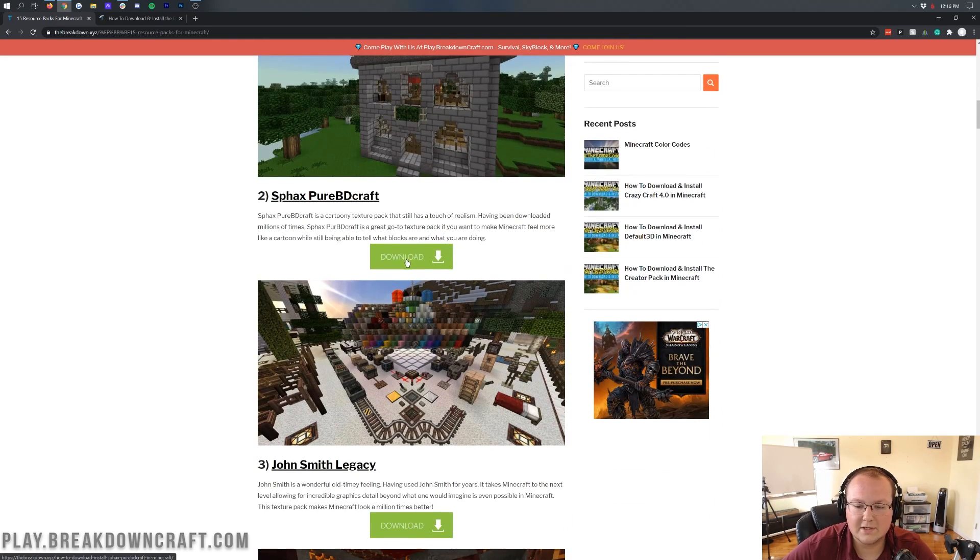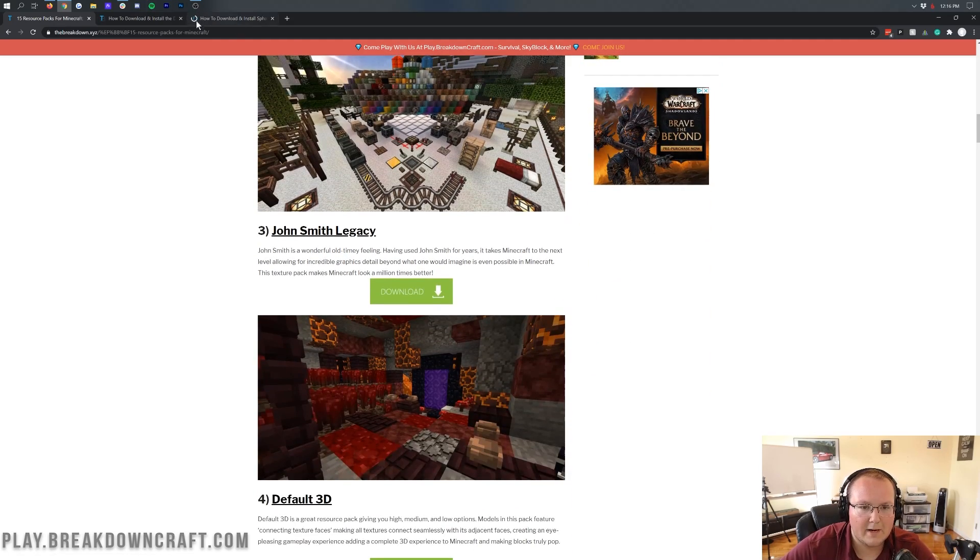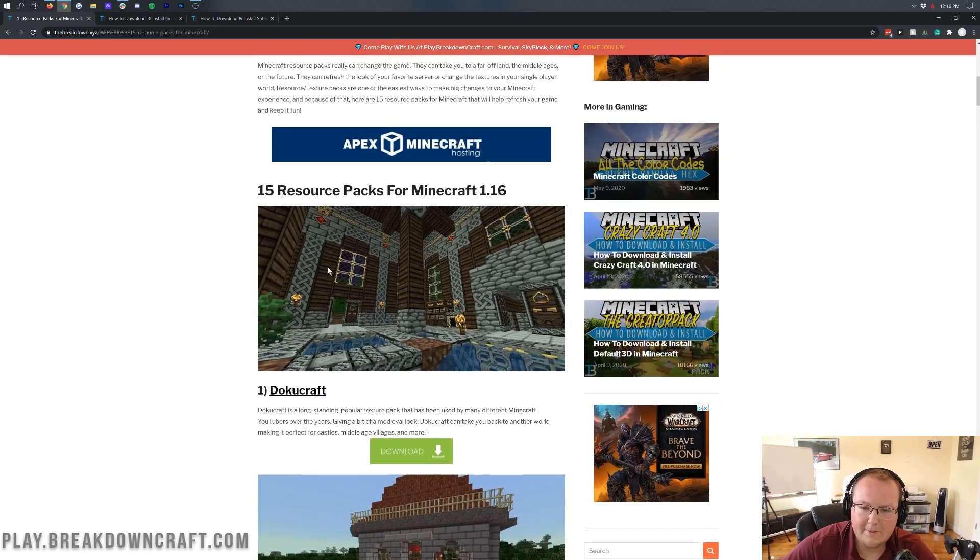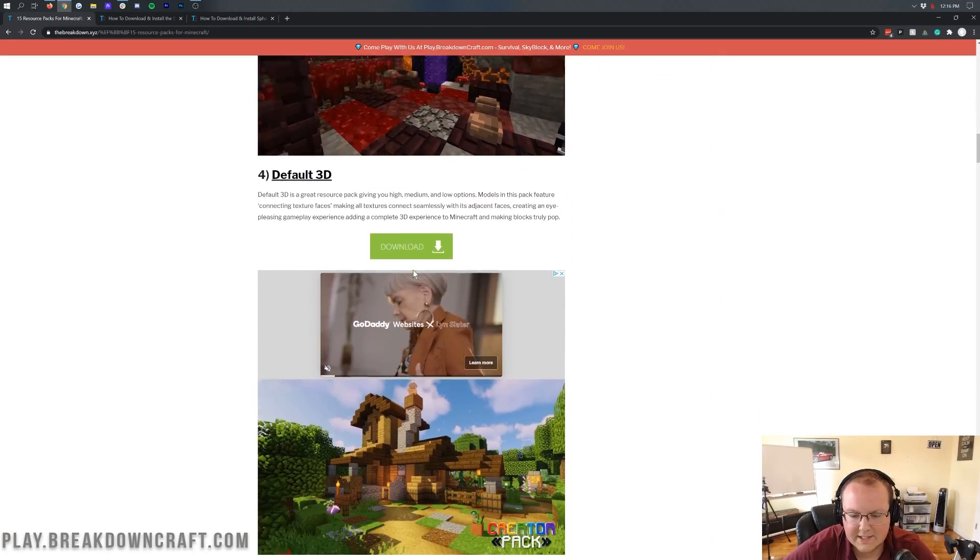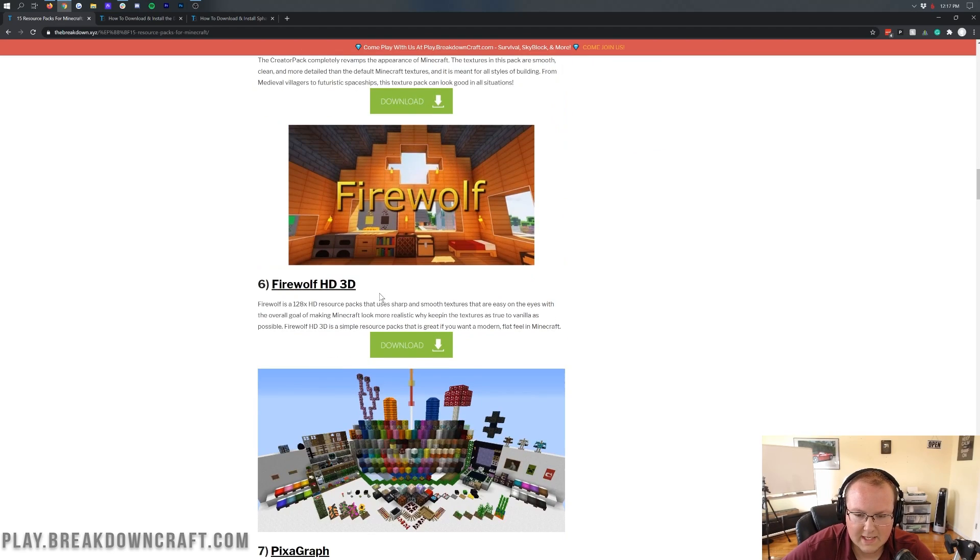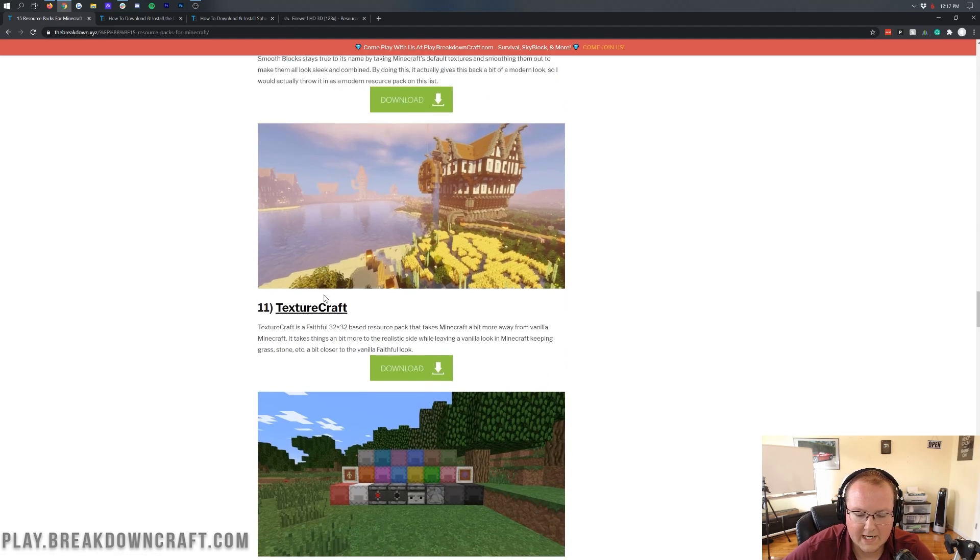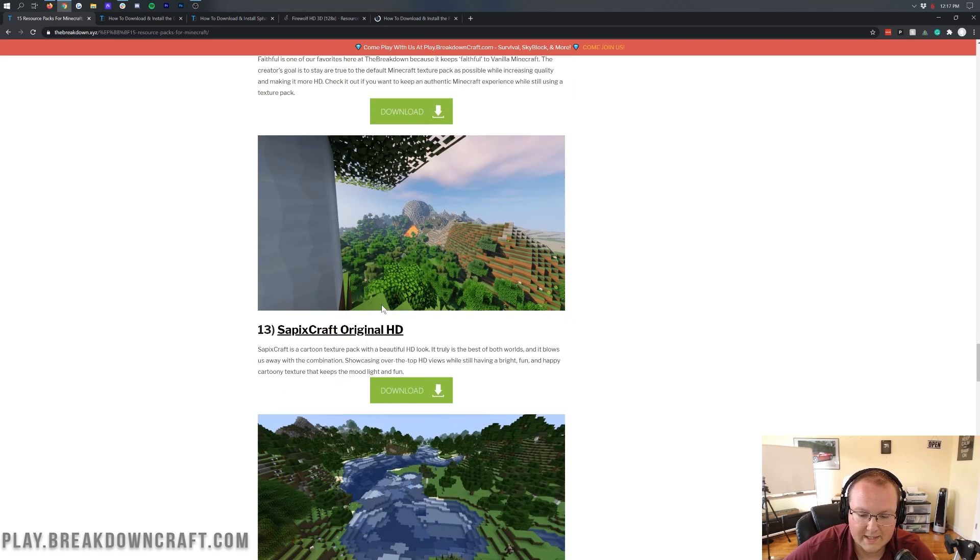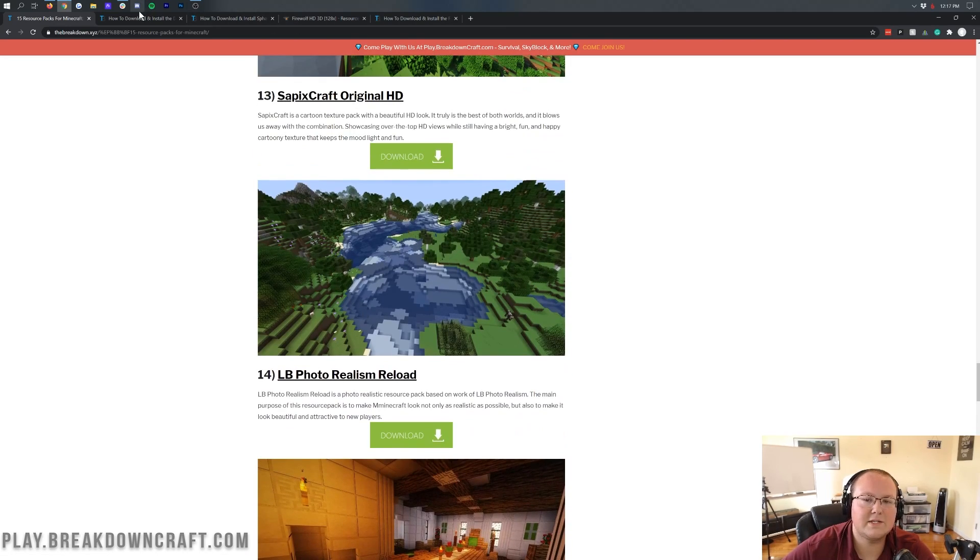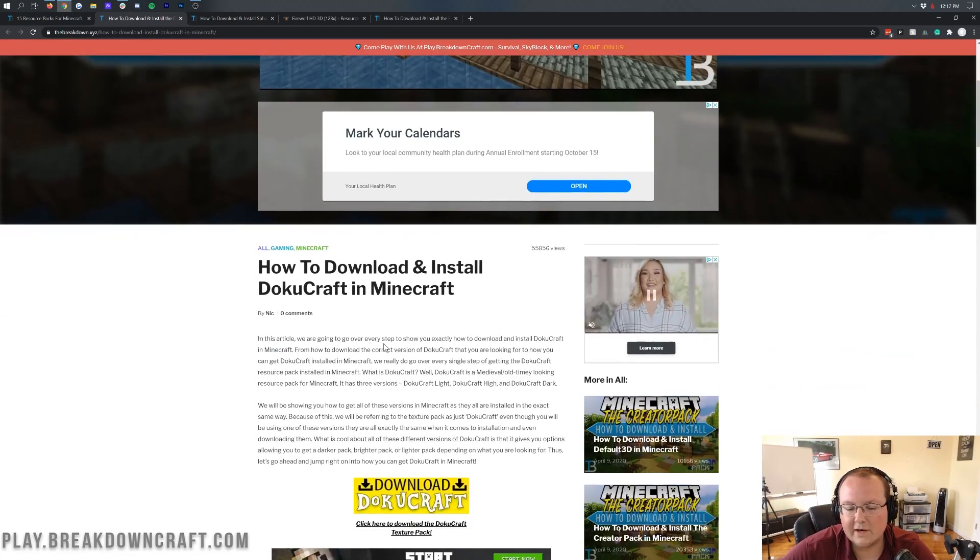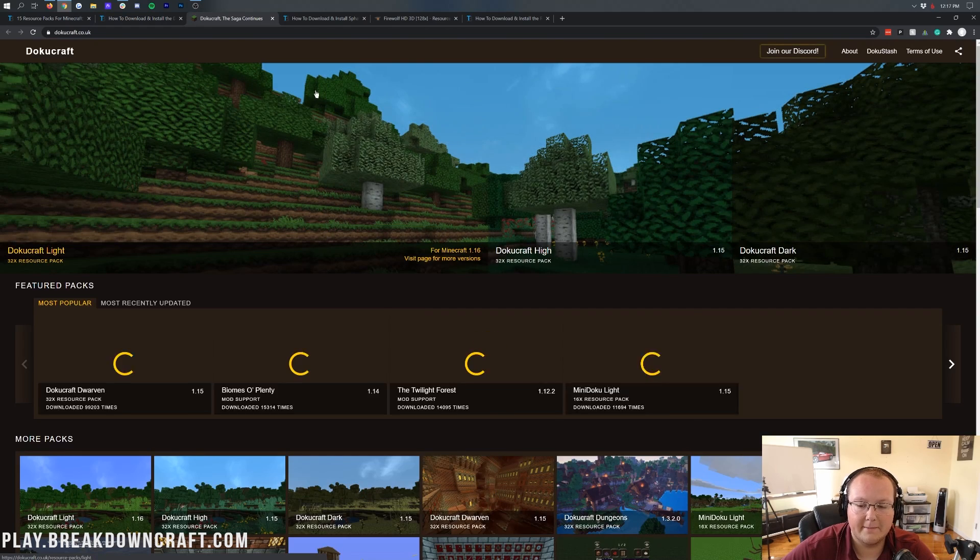We're going to go ahead and install Sfax PureBDCraft and I'm just right-clicking and opening these in the new tab right up here at the top just because it's easier. So we have, this is more of a cartoony pack. This is more of a medieval pack. I'm going to try to get a few different things here. Then we have the creator pack. This is a cool pack. But actually, we'll go with Firewolf HD 3D here. And then we'll grab an old favorite of mine, which is going to actually be Faithful right down here. This is the one that I typically use, so go ahead and get that one installed. Let's see. Anything else? I think we're good there. But anyway, so we have these four resource packs we're going to install.